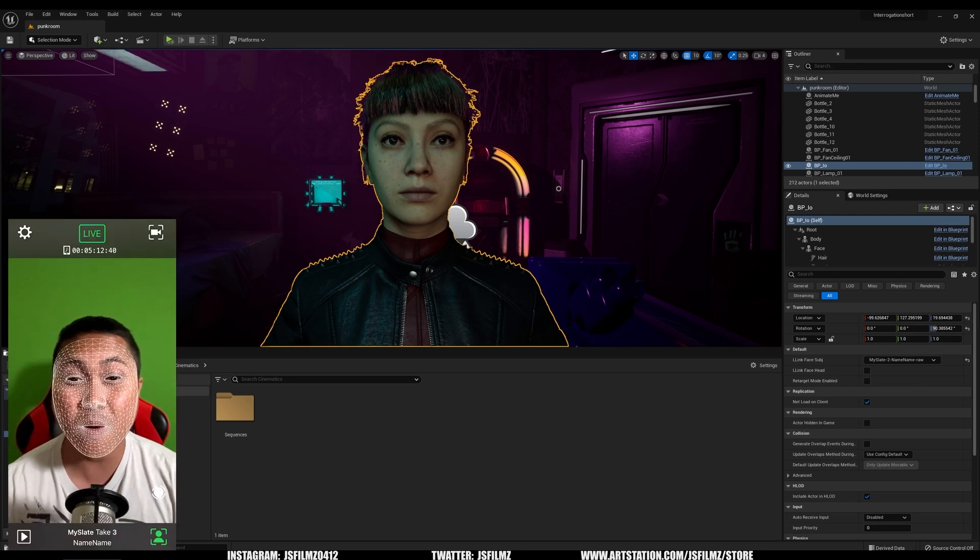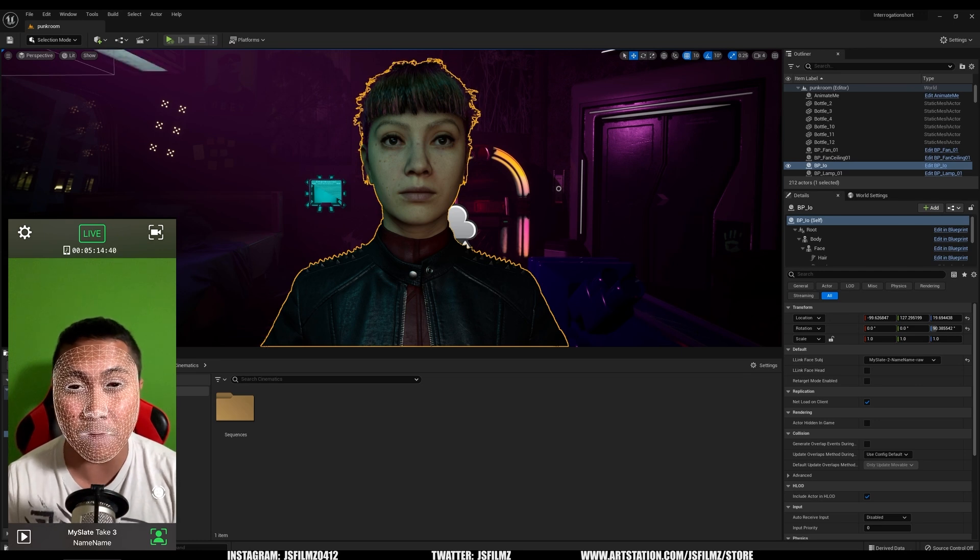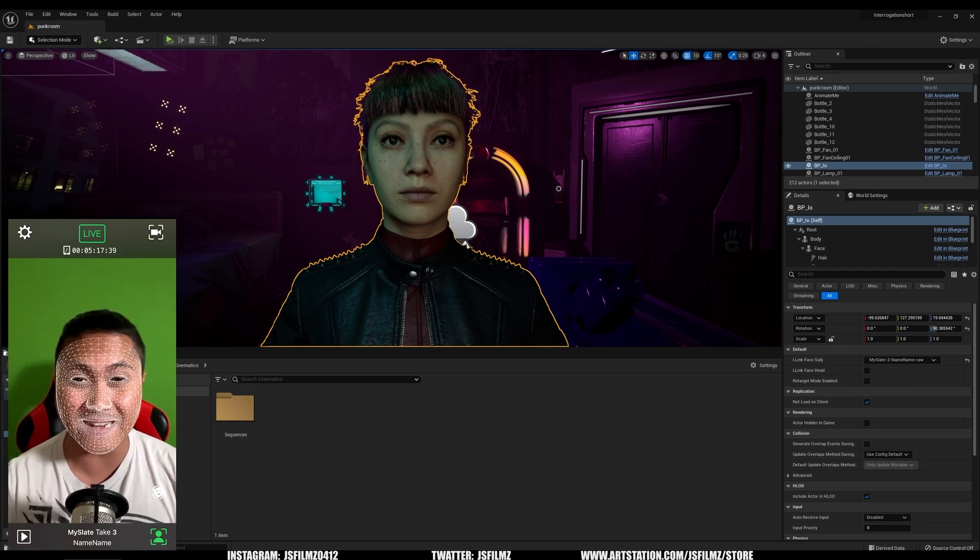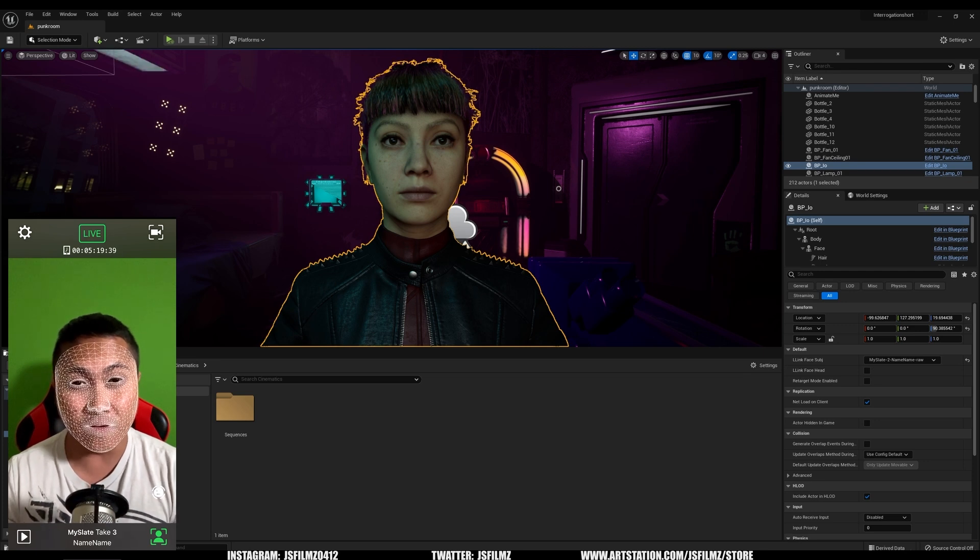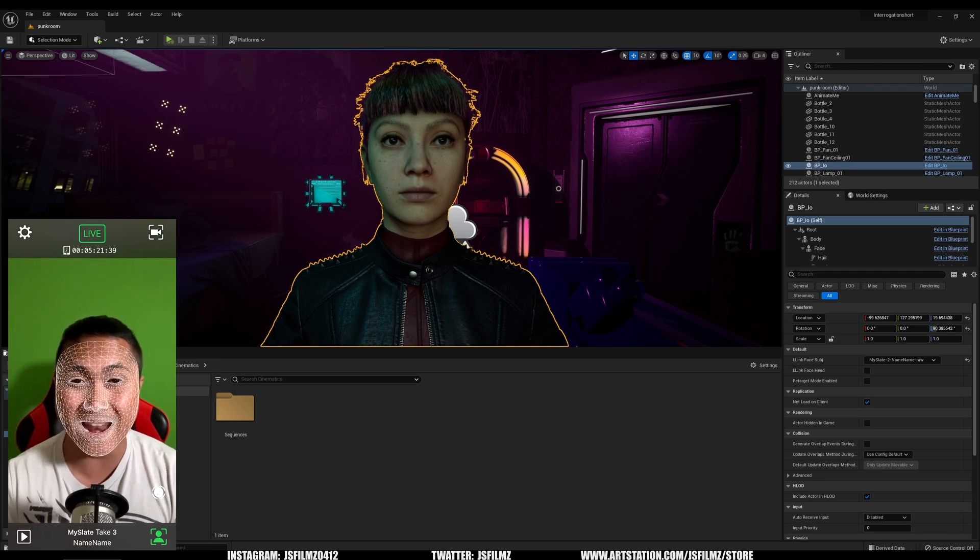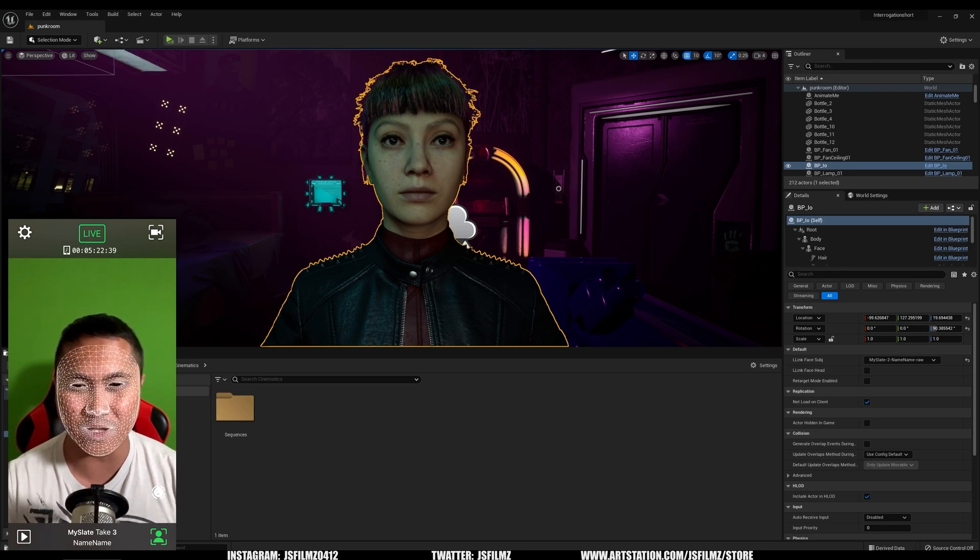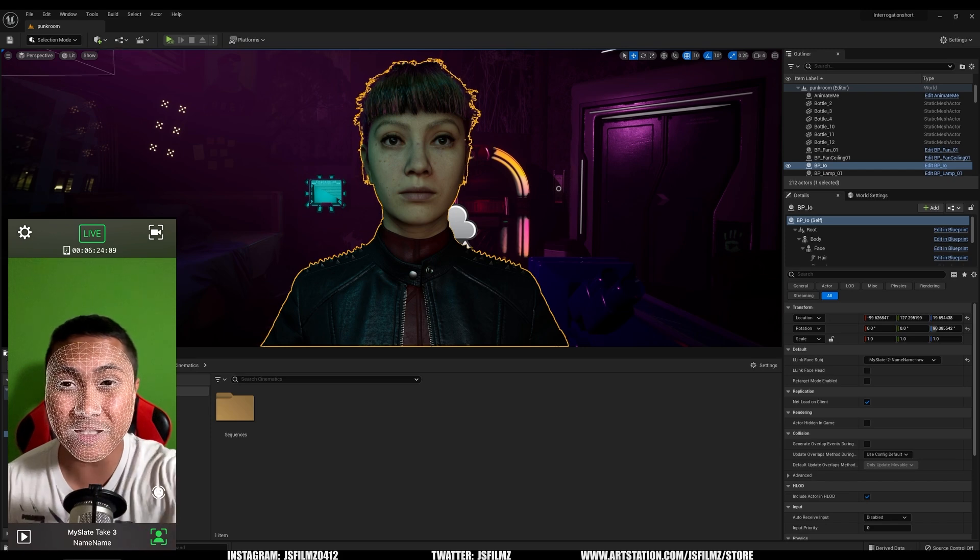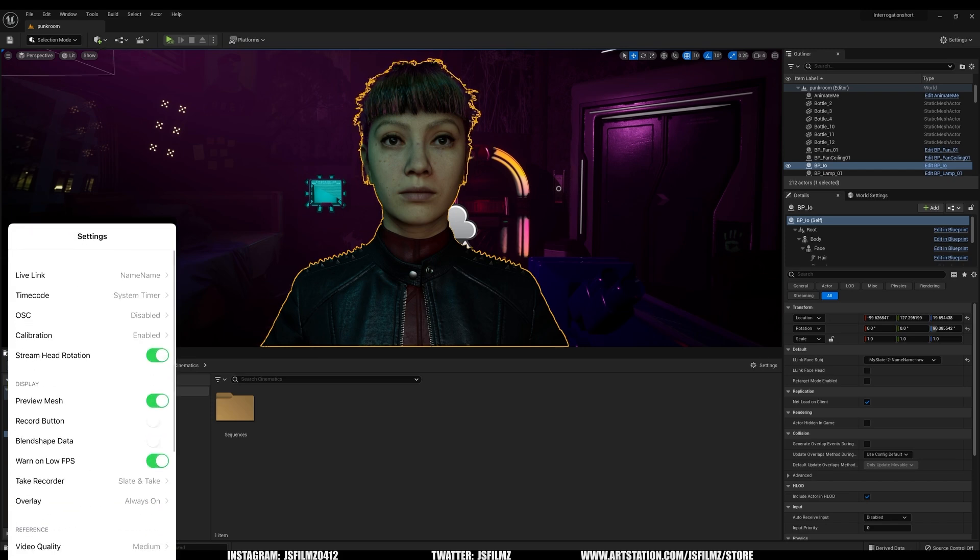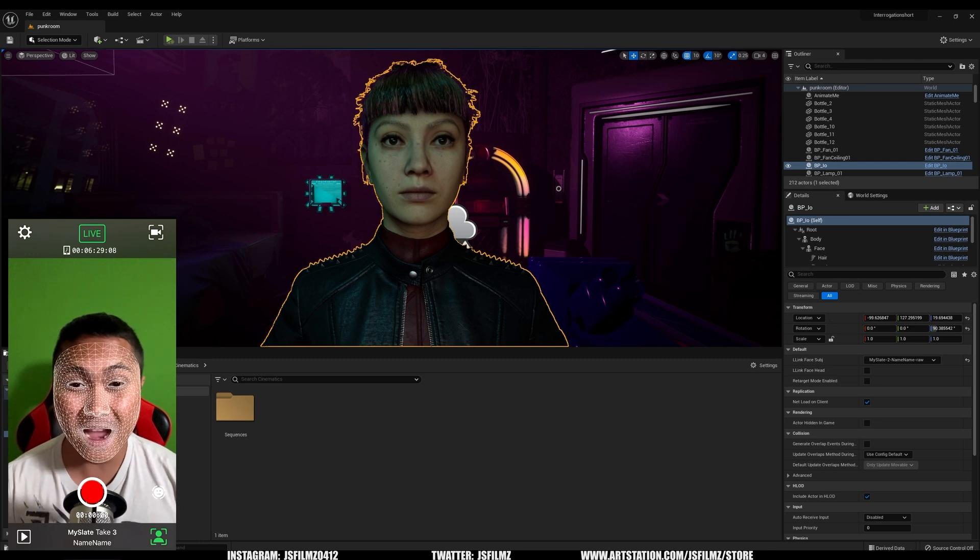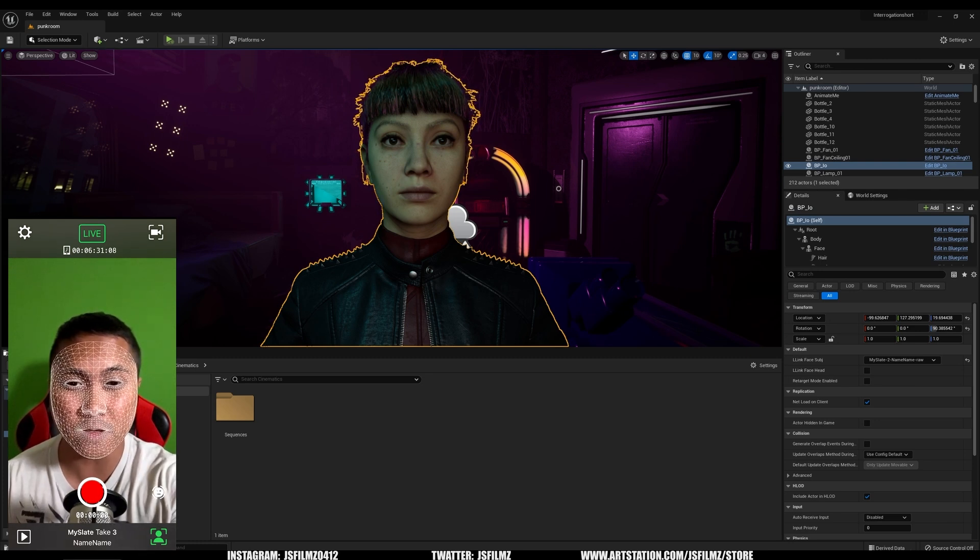So now I have this Live Link app open. Now, before, you would have to connect it to the internet, but with this method here, we do not have to do that whatsoever. So what I'm going to do now is go to settings, and then I'm going to turn on the record button. And now what I'll do is I'll press record right here.